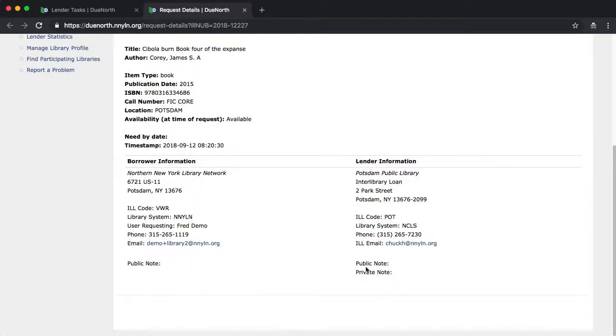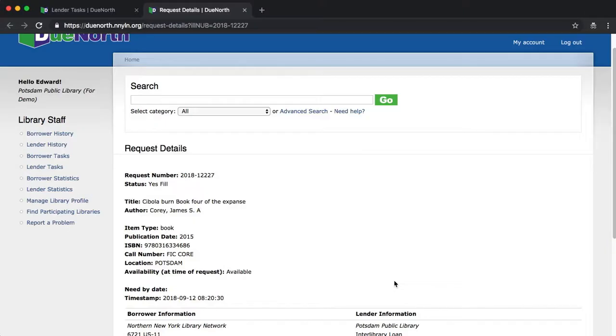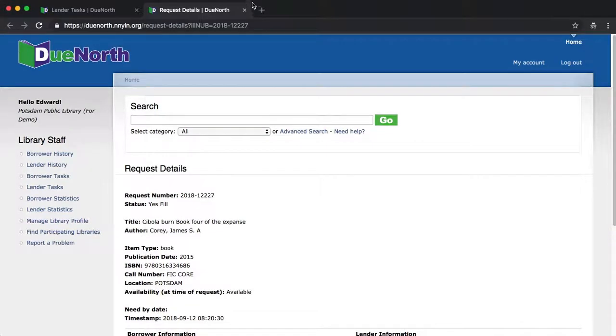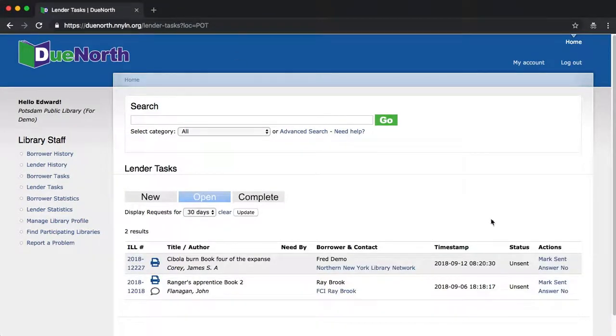The borrower, in this case, won't see whatever you write in the private note. So let's close this and return to the list.